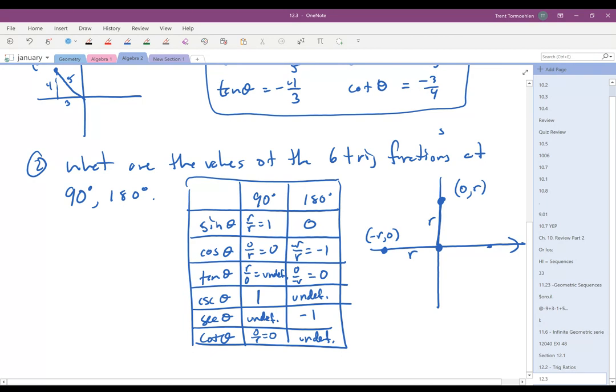We'll do another video where we start talking about reference angles and more into section 12.3.